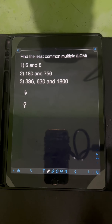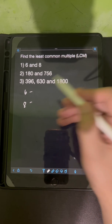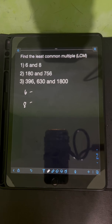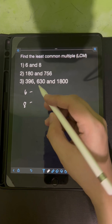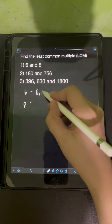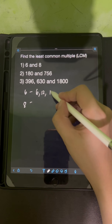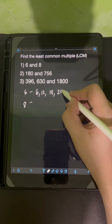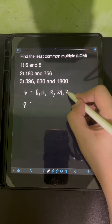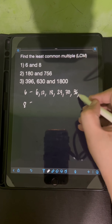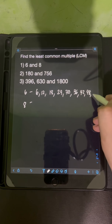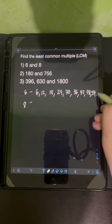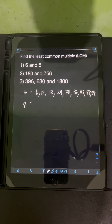We will list first all the multiples of the given numbers. So let's start with the multiples of 6. So they are 6, 12, 18, 24, 30, 36, 42, 48, 54, and so on.